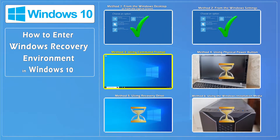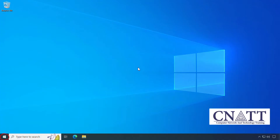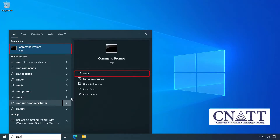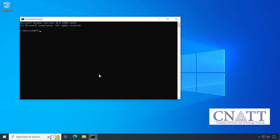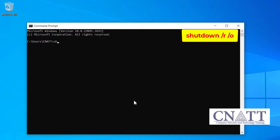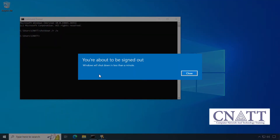Method 3. Access Windows Recovery Environment using Command Prompt. Open the Start menu, type CMD and run it. In the Command Prompt window, type this command and press Enter: shutdown /r /o. In less than a minute, the computer will restart in Windows Recovery Environment.